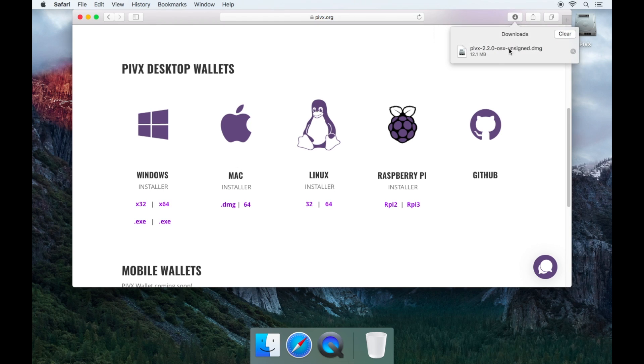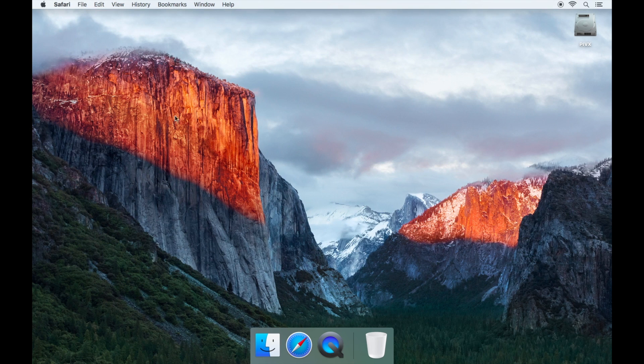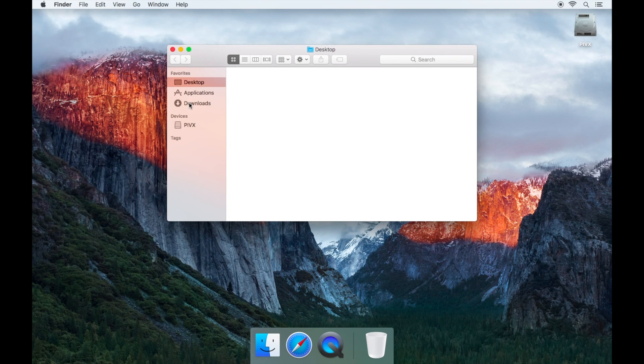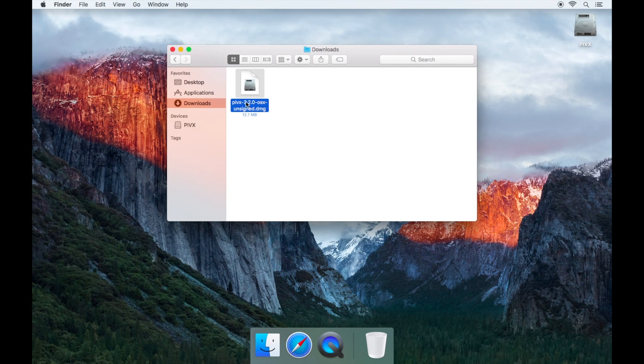Once it has finished downloading, go to your downloads folder and open the .dmg file which you downloaded.